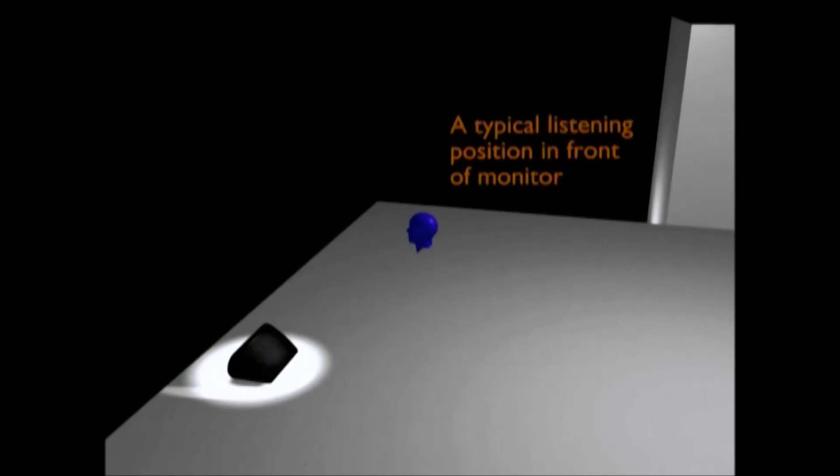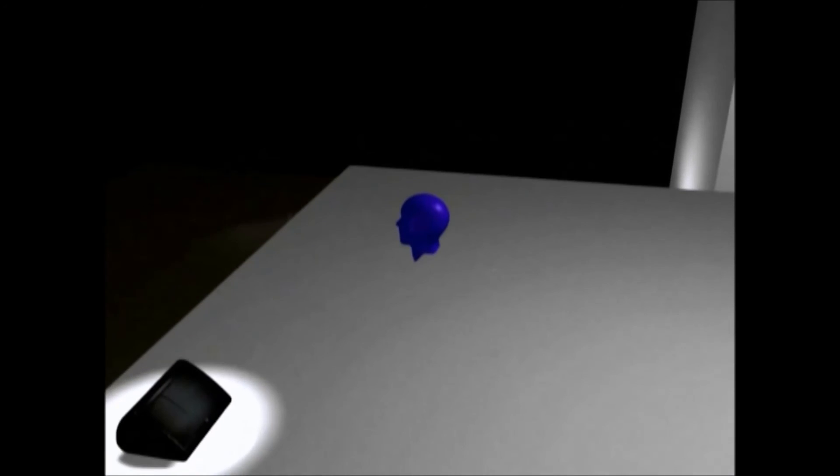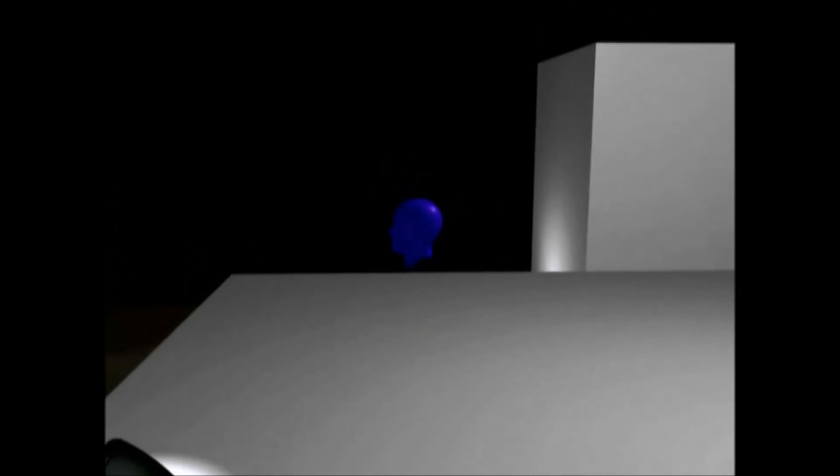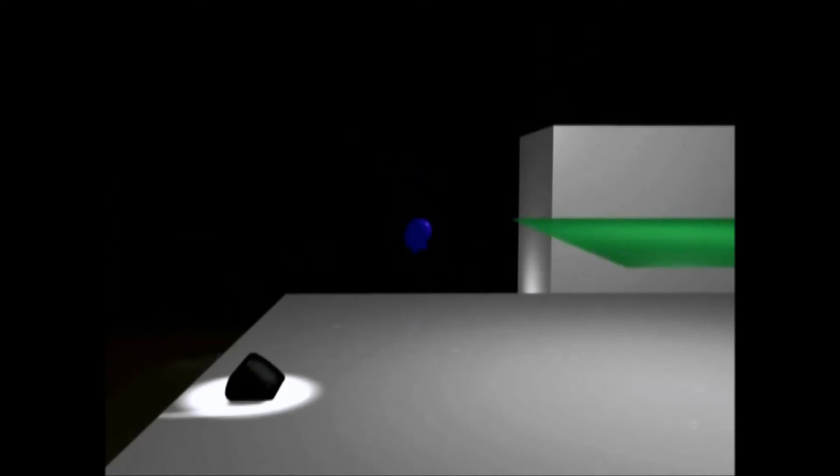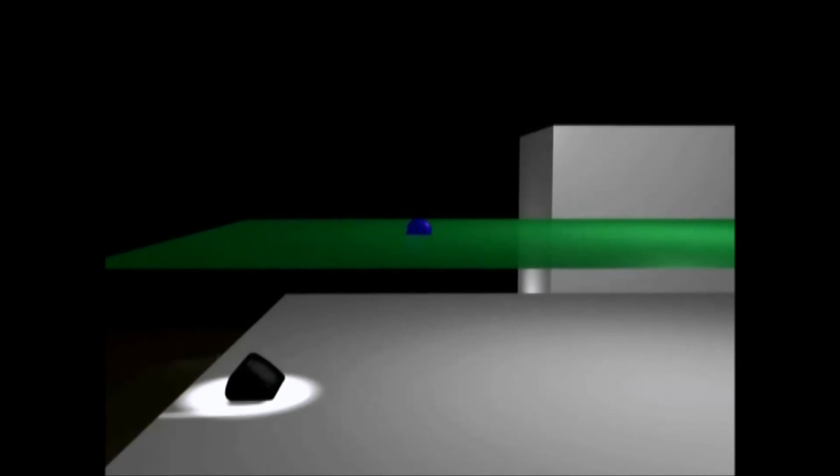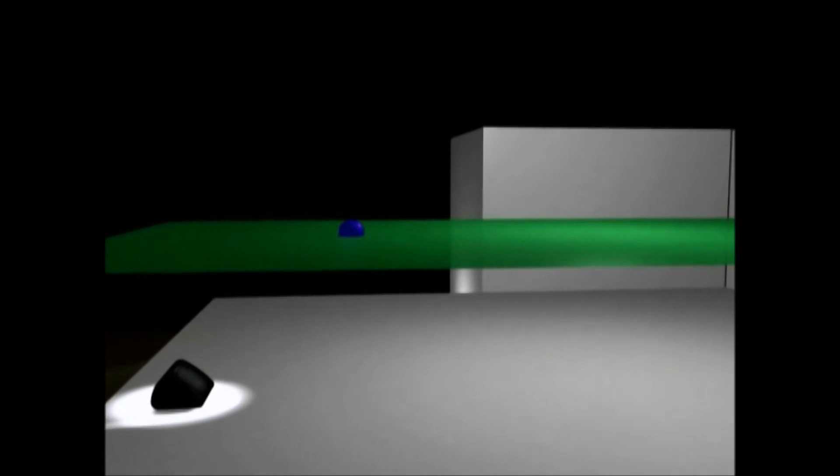To see how differential dispersion works, let's put a monitor on the floor and look at the position of the performer's head relative to it. The performer's ear height is typically around 1.6 metres or 5 foot 4 inches above the stage floor.